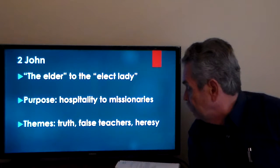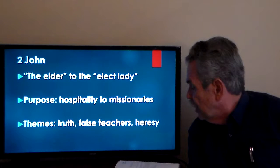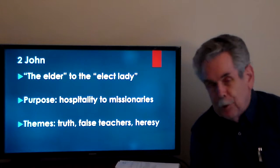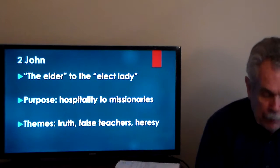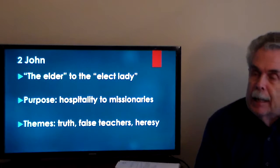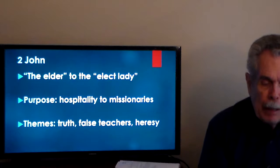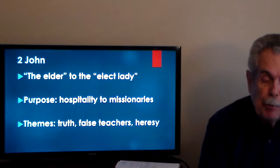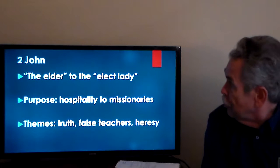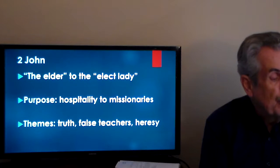Truth appears frequently in 2 John — four times in three verses. 'To the chosen lady and her children whom I love in the truth, not only I but also those who know the truth, because of the truth which lives in us and will be with us forever. Grace, mercy, and peace from God the Father and from Jesus Christ the Father's Son, who will be with us in truth and love.' The idea of loving in truth can mean to love genuinely or fully. This is a truth that abides and will continue forever — a favorite Johannine theme of abiding.